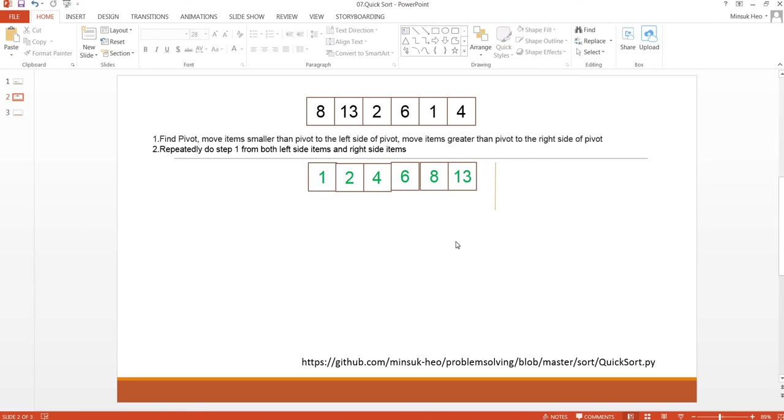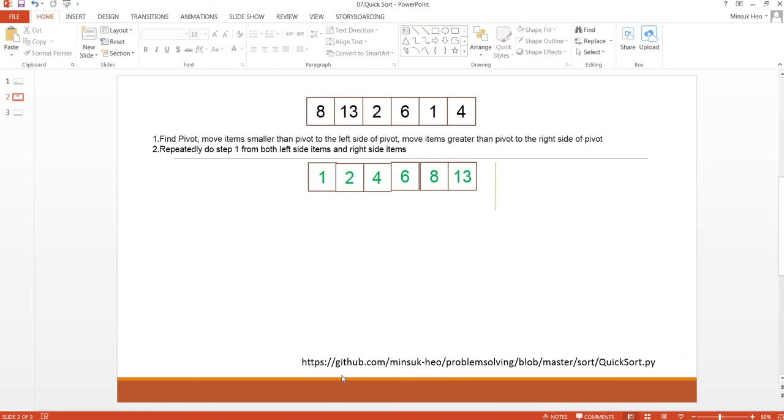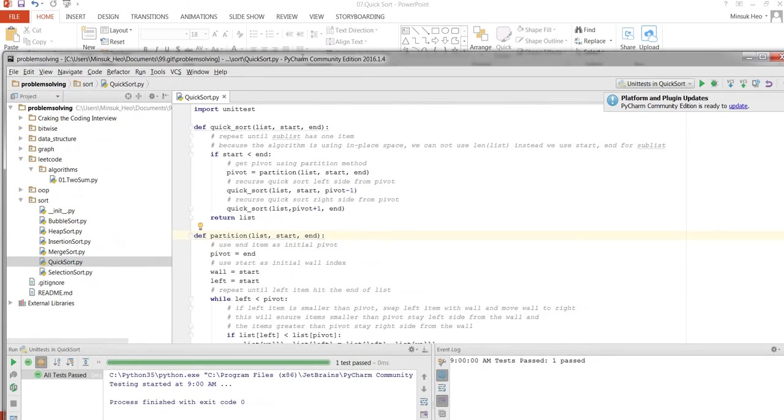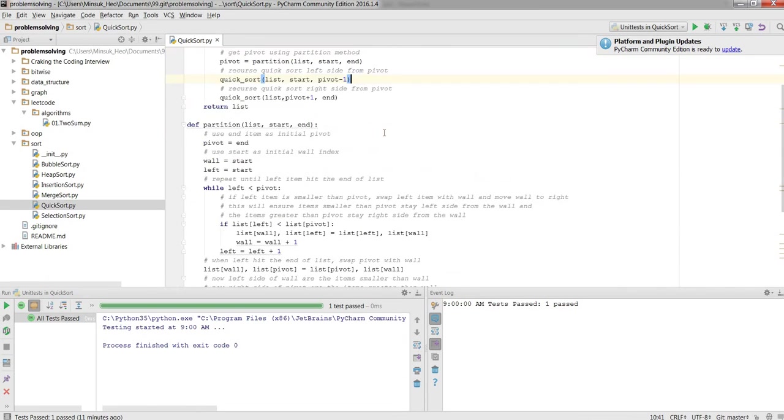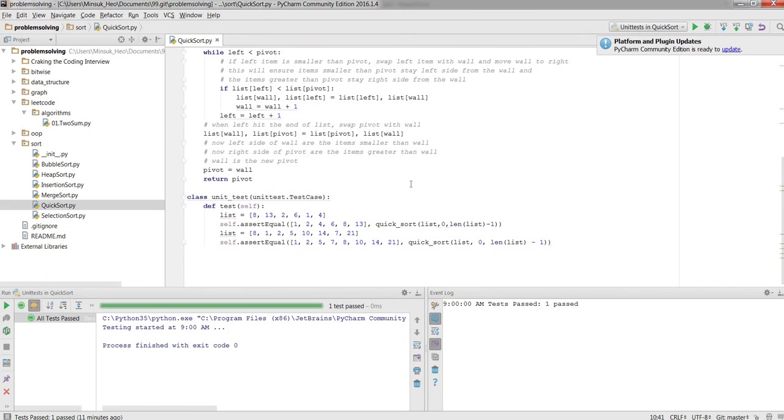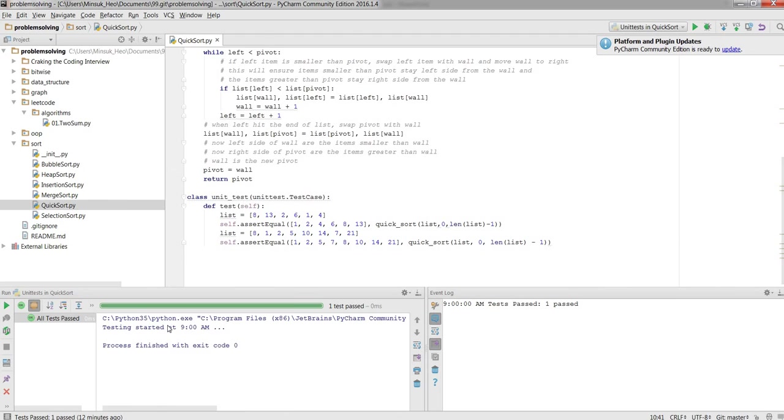Now we have the sorted array here: 1, 2, 4, 6, 8, 13. I already implemented Python code in this GitHub website, so you can visit and play with it. Here is the example. We have the unit test here. If you run it, success.